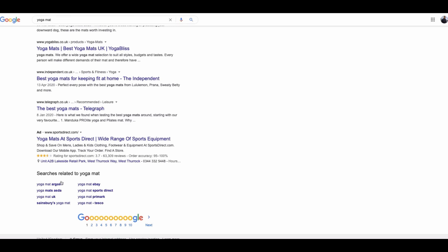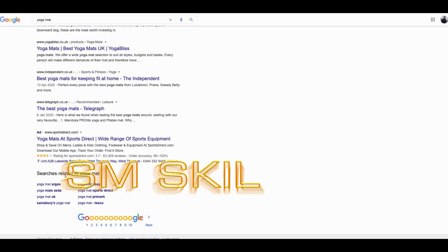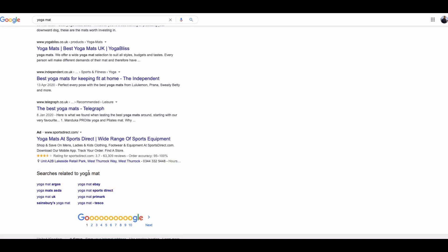What's really good to note as well, if you scroll to the bottom of the page, you are going to see this section right here, searches related to yoga mat. These are additional keywords which Google deems relevant to what you searched for.